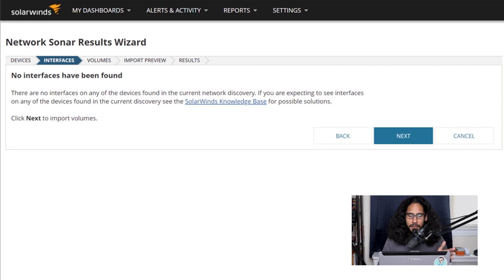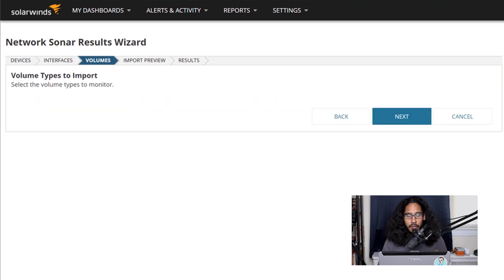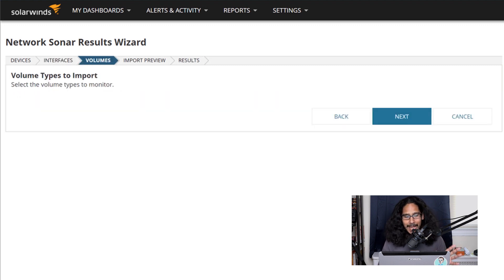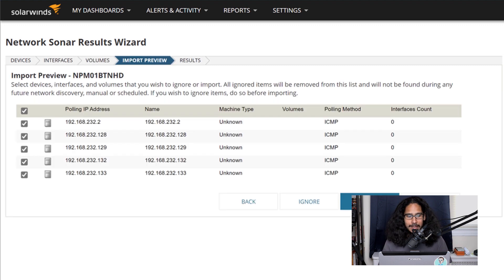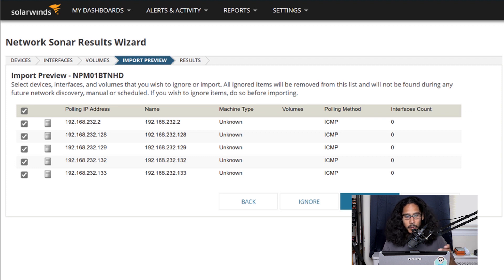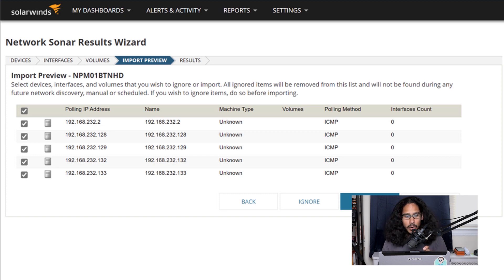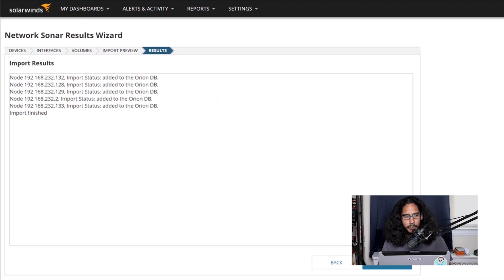No interfaces were found. So I clicked next here. For the volume types to import, I didn't have any. So I clicked next here. A nice overview of what's going to be imported into NPM and click on import.